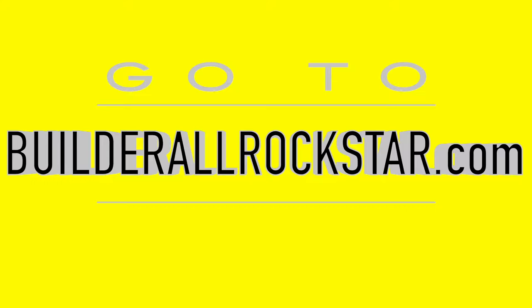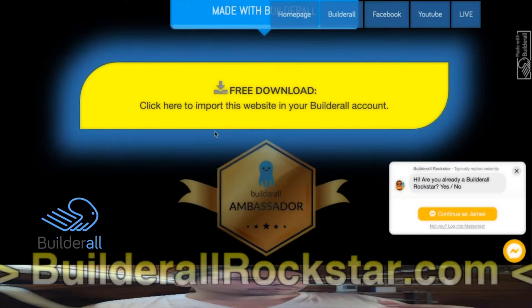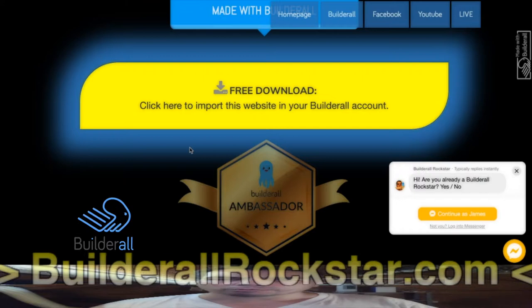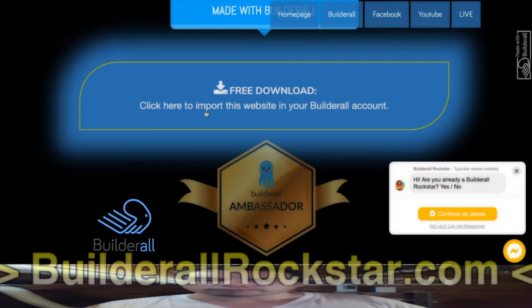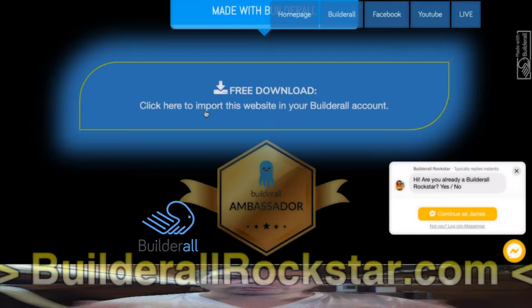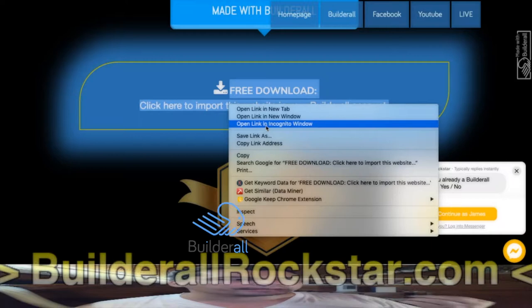Let me show you an example with my website builderallrockstar.com. When you go to the end of the website there is a button which says 'Free Download - Click here to import this website in your Builderall account.' If the visitor already has a Builderall account, he will be able to download and import it. Otherwise, if the visitor doesn't have a Builderall account, he will have the opportunity to create one and then import this website. I'll open an incognito window to show you what it does.